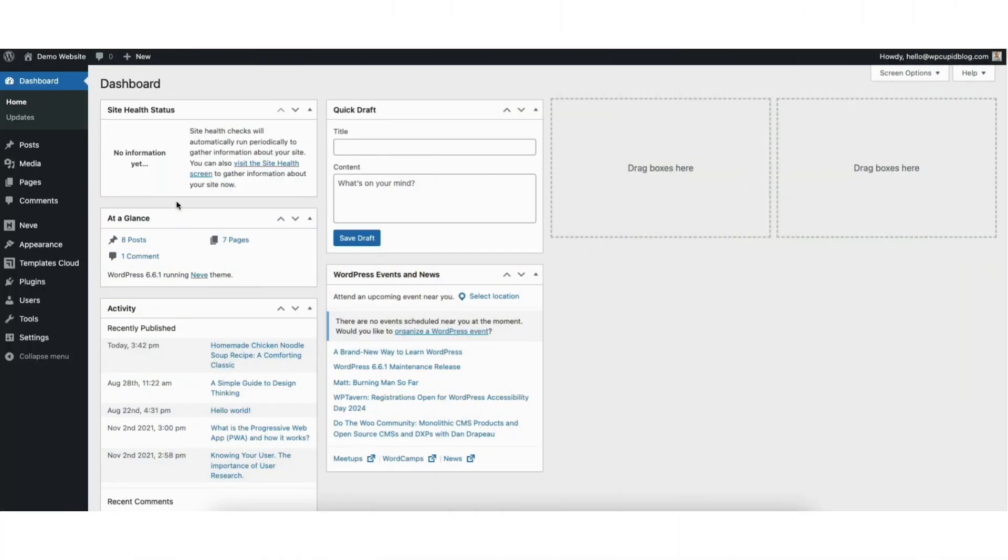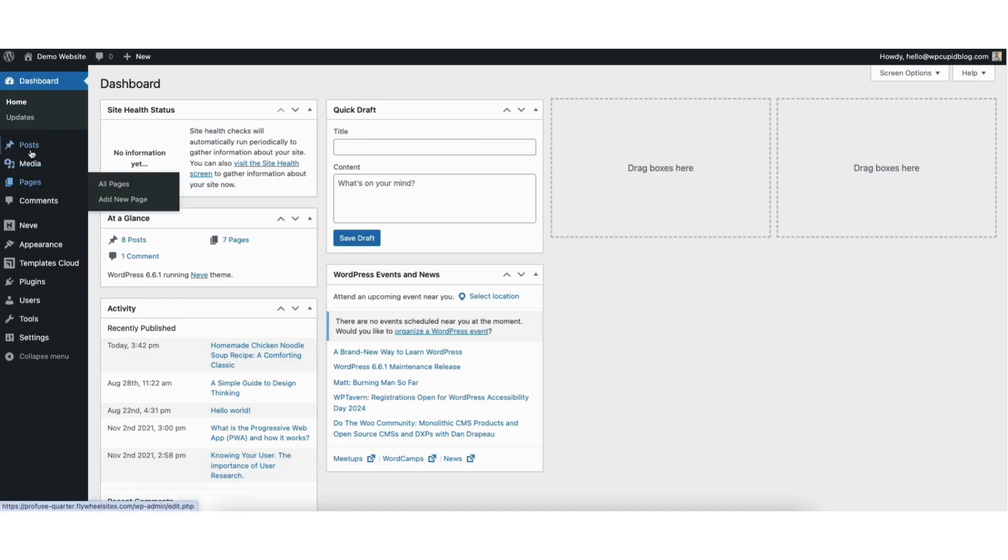To start, I'm here in the WordPress dashboard. Hover over the Pages or Post tab in the left side menu depending on where you want to create the anchor links. The steps are the same for both. I'll click Post.